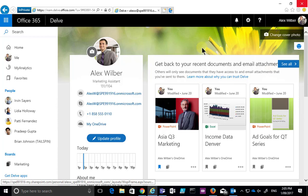In this tip I'm going to show you how to work with Delve boards. Delve boards are a way of pinning favorites between a group of users.